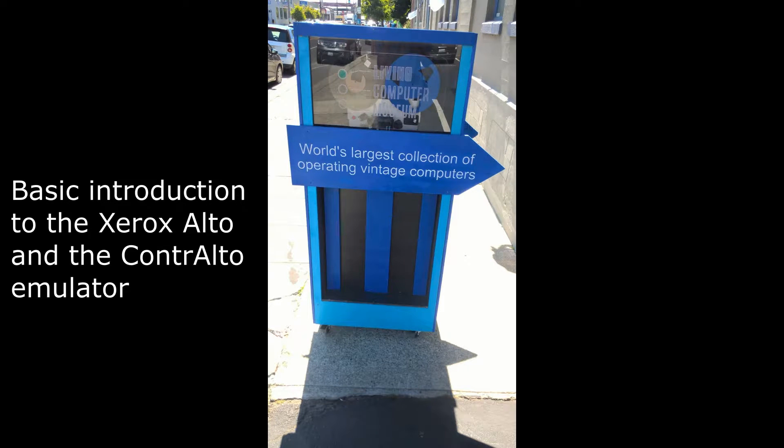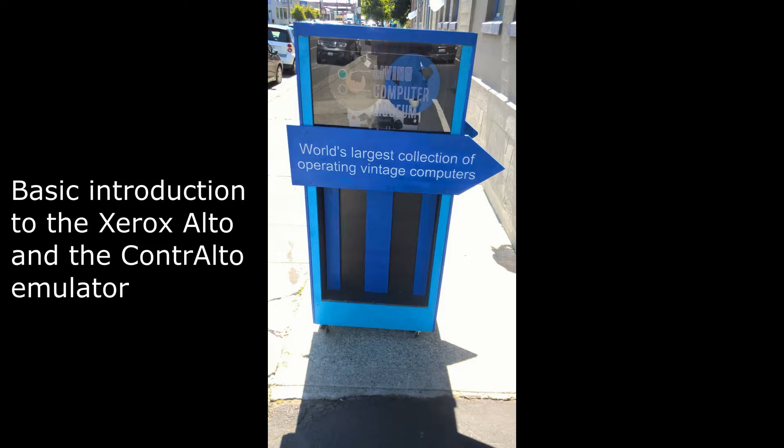In August 2016, I was fortunate enough to be in Seattle, where I visited the Living Computer Museum. This was founded by Paul Allen, the co-founder of Microsoft.